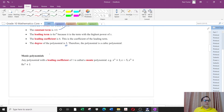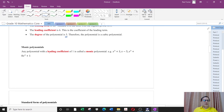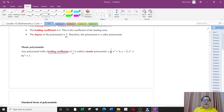Some more definitions: a monic polynomial is any polynomial with a leading coefficient of 1. For example x cubed plus 3 is a cubic polynomial but the leading coefficient is 1, so this is called a monic polynomial. You can see it has 1 times x cubed — monic meaning mono, which is 1.